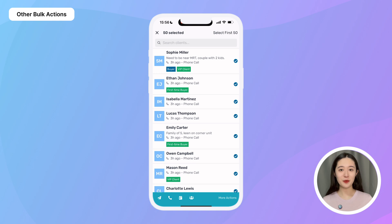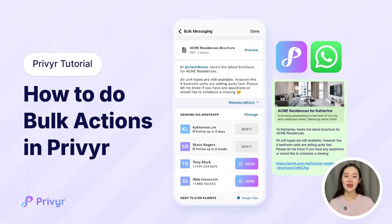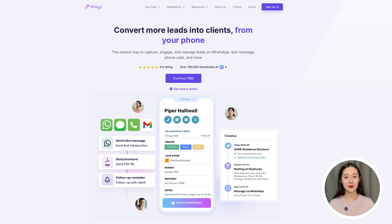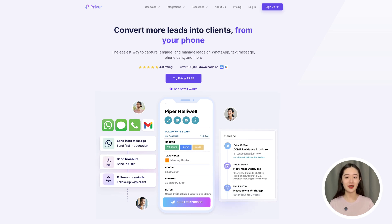There are many more bulk actions you can do with your leads in Preview. Beyond messaging and calling, you can also bulk update their follow-up dates and manage their groups. If you tap 'More Actions,' you can even bulk reassign clients to another team member, mark them as uncontacted, or delete them all in one go. That's how Preview makes it super easy to call, message, or update hundreds of leads within minutes instead of hours. Try Preview out and see how many hours you can save this week — if you don't have an account yet, head to Preview.com to sign up for free today.